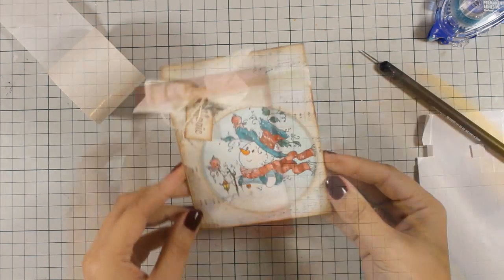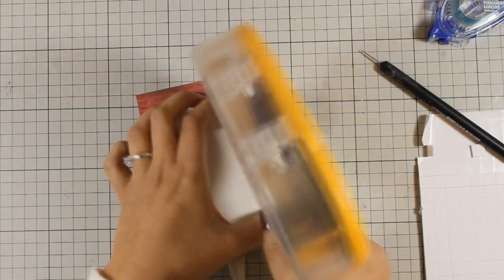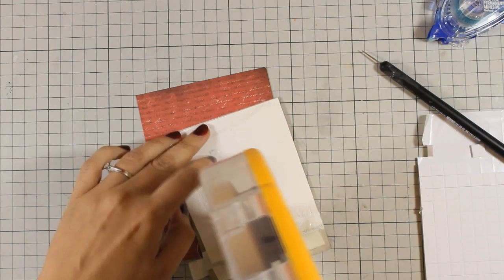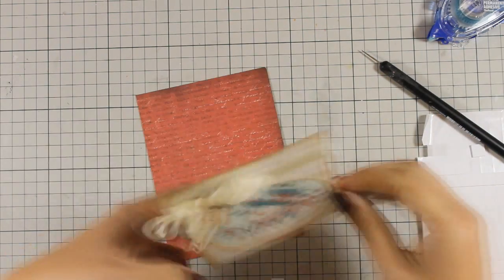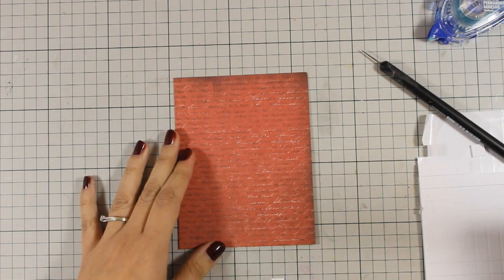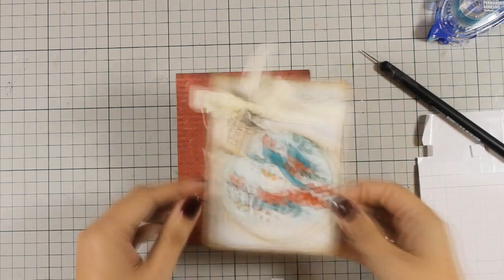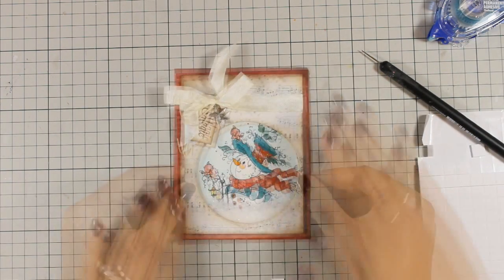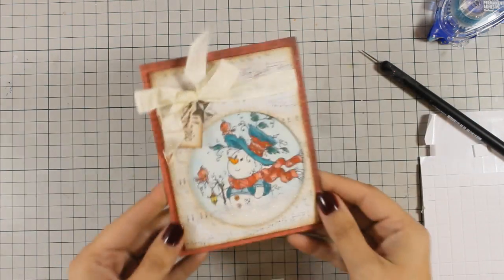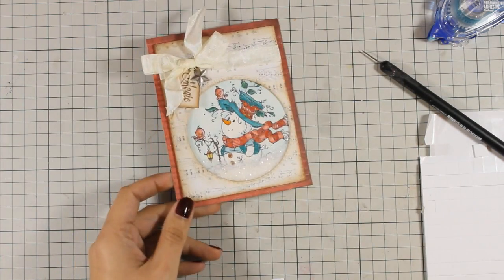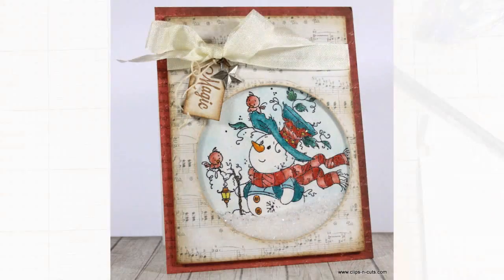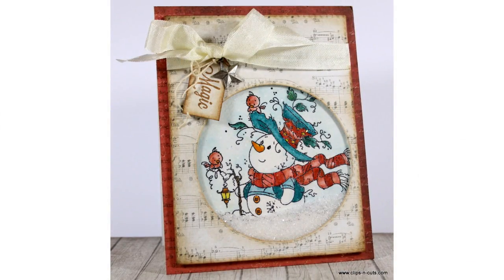I'm going to use some tape runner at the back of this element and stick it on top of that red pattern paper, and then stick this on top of a top folding card that's 4 and a quarter by 5 and a half.